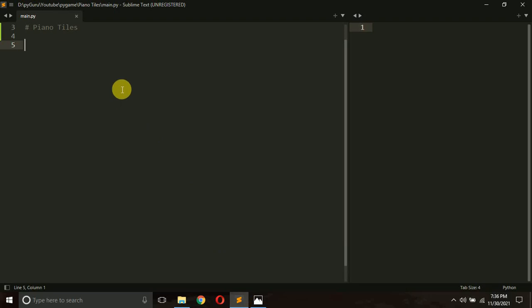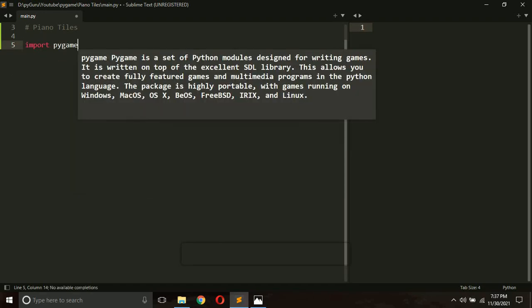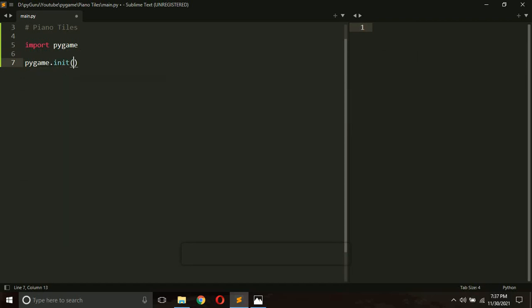Let's get started with the coding part. We will be using Pygame, which is very easy to install — just run 'pip install pygame'. The source code is available in the video description. Once you install Pygame, import it in your file with 'import pygame', and then initialize it with pygame.init().